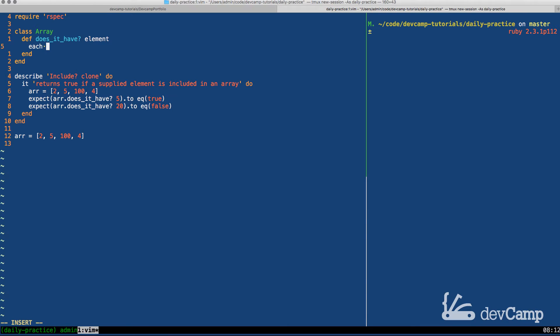Let's first attack what we need to do if we find an element and then we can worry about the second part after that. First and foremost I think the easiest way to approach this is to simply iterate over the collection. This is going to give us the ability to search through the collection one item at a time.